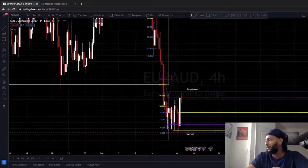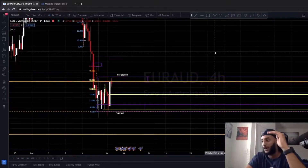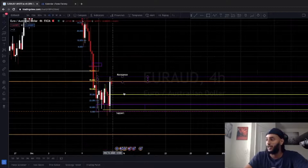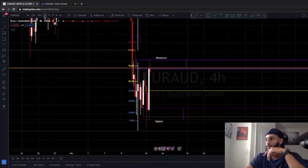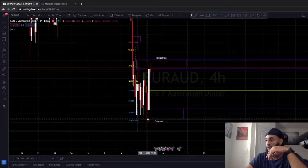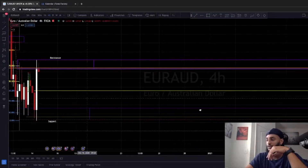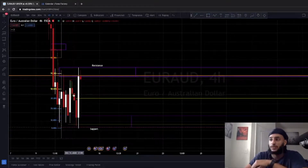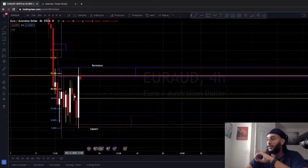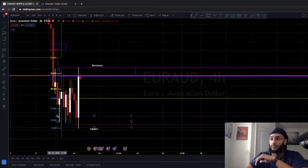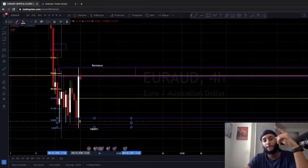Looking at the four-hour chart, EUR/AUD is stuck between two zones — a resistance at the top and support at the bottom. When it opened on December 14, it was in a downtrend. It opened up, came crashing down, hit the support, was testing the support from the resistance, went straight to the support, and rejected it. Once it rejected the support, it bounced straight up.